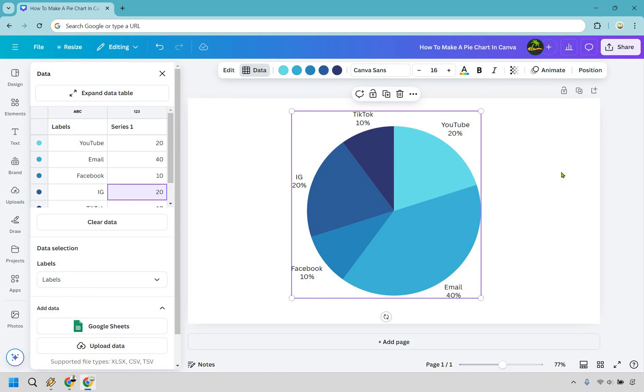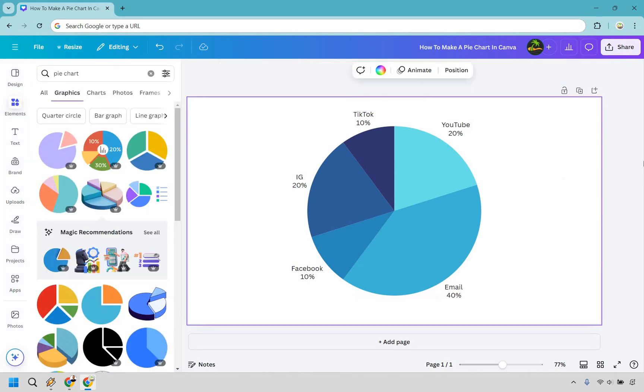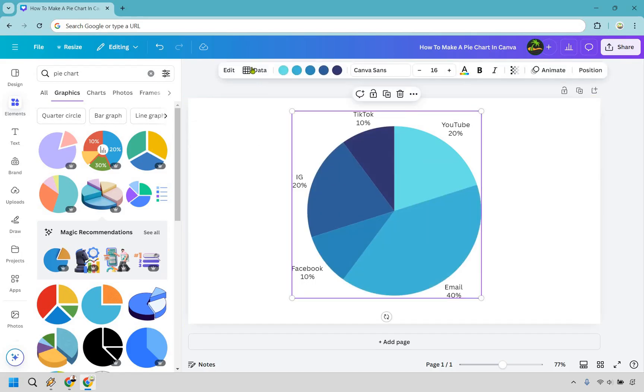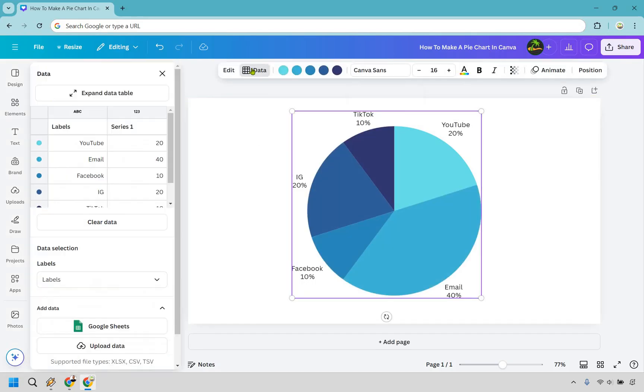And something also I do want to show you, if you click off and you're like how do I go back and change the data or just change anything around, what you do is you click on it and then right here is going to be the data section.